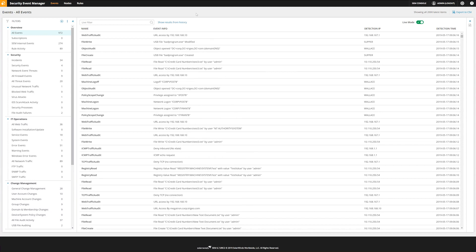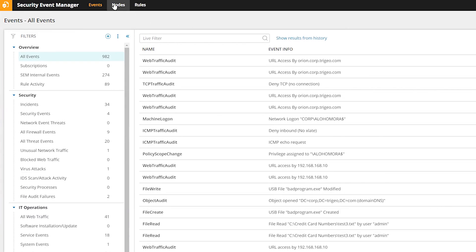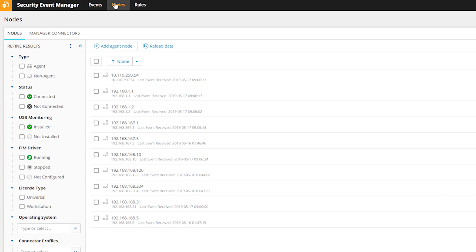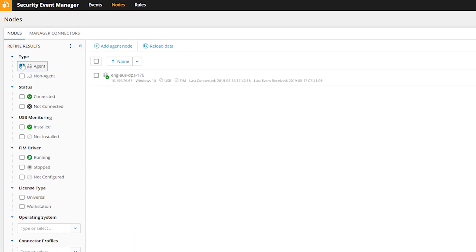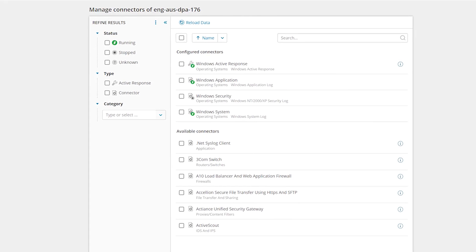To begin, navigate to the Nodes console. Under Type, check Agent to only display Nodes that have agents associated with them. Select the Node to enable FIM. Select Manage Node Connectors.